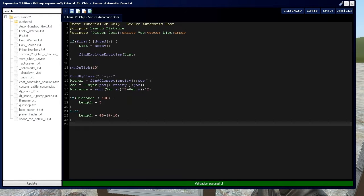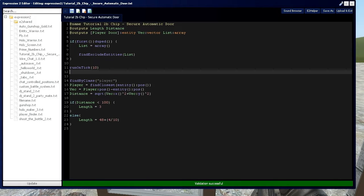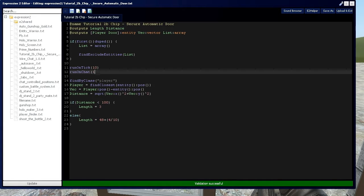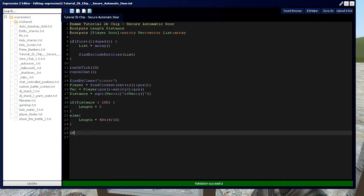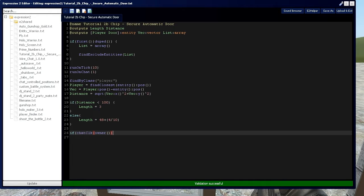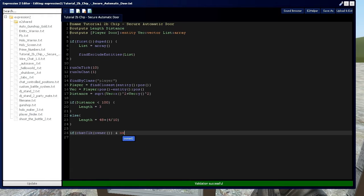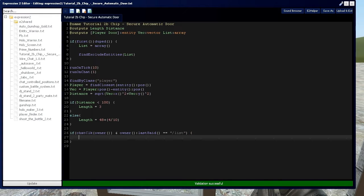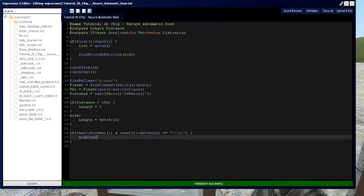First off, if you remember, to implement the chat commands, we need the runOnChat1, which I cover in video 7C in the expression 2 series. Then we continue with if chatClickOwner, which remember is saying if the owner says something in chat, then it will return a 1. We're going to say if owner last said equals slash list. Then we're going to use hide chat1 to hide that slash list command.